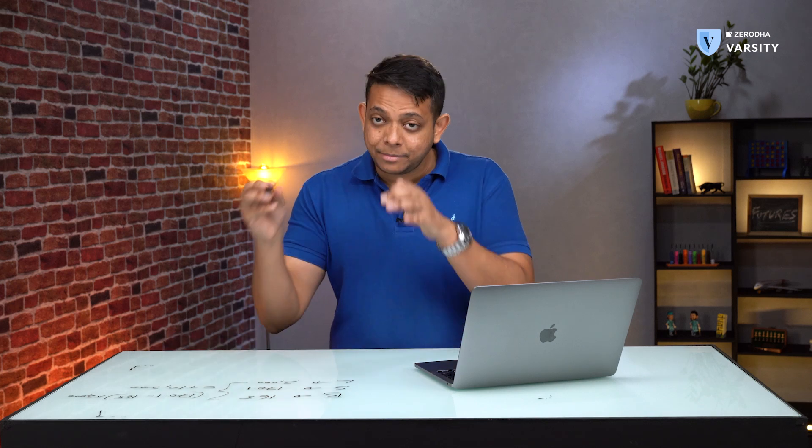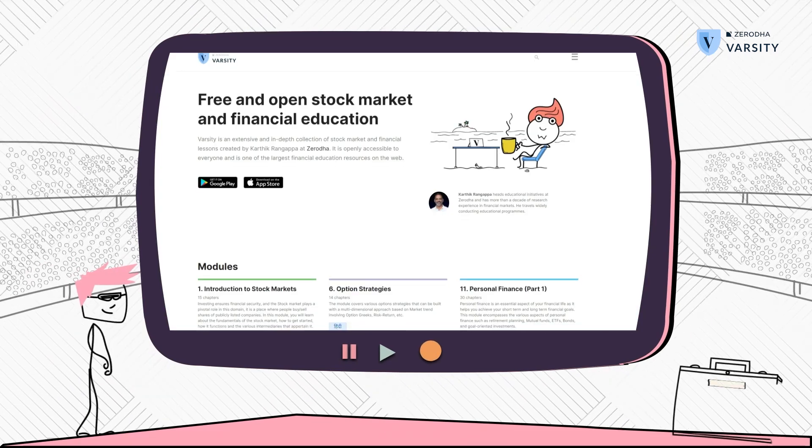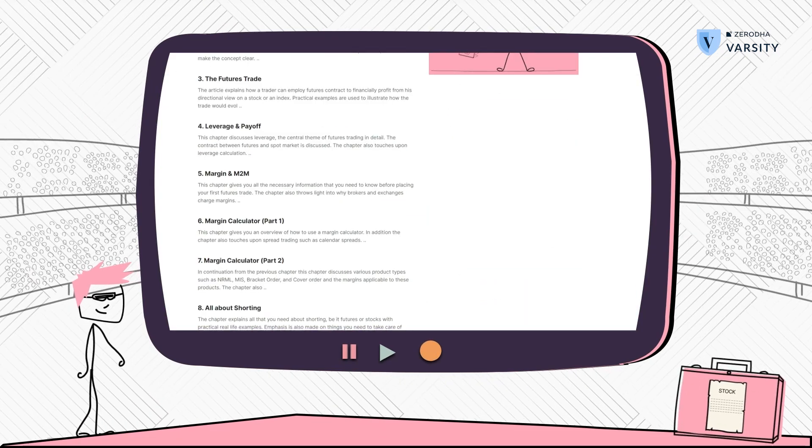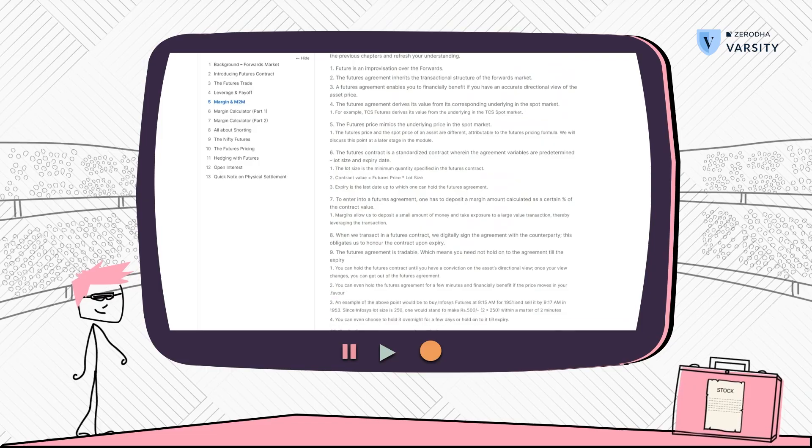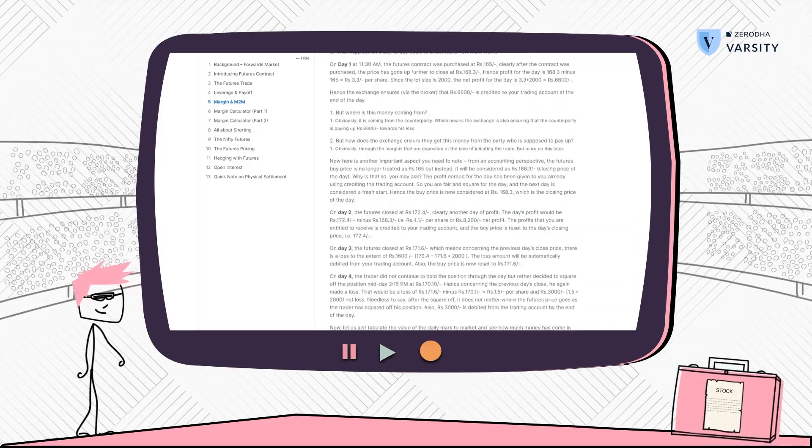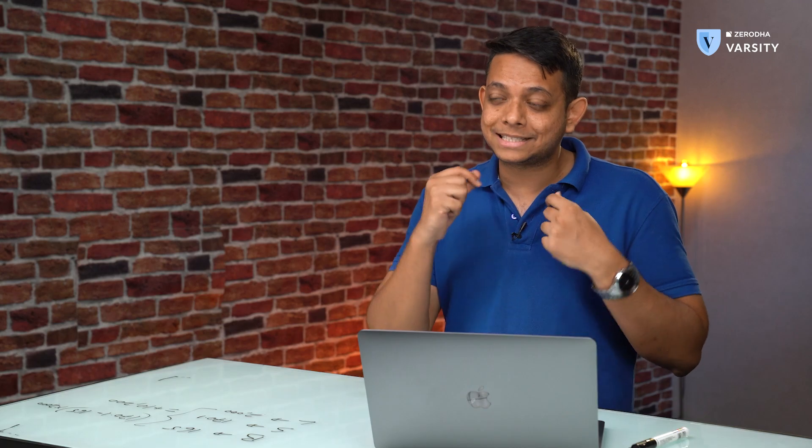I'm on the margin and mark to market chapter on Varsity, which we'll use as reference — please visit this page if you want to go deeper. We'll assume the contract is held for four days, making it an overnight position. The entry price is 165. Importantly, margin is always calculated on the closing price of the day.